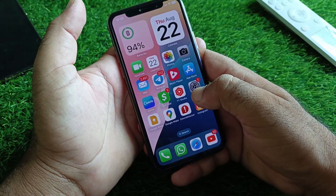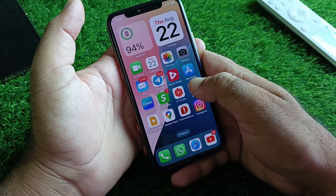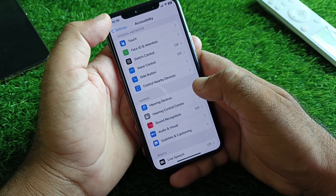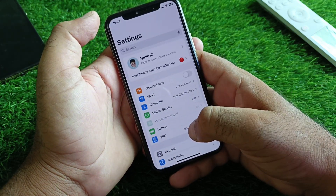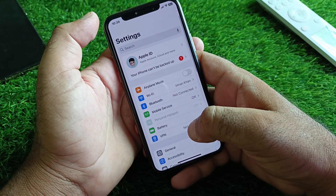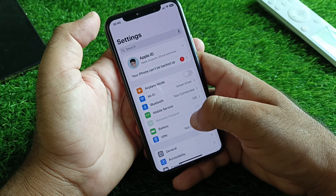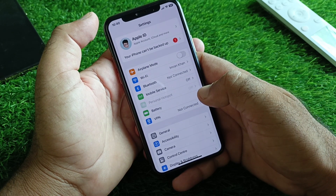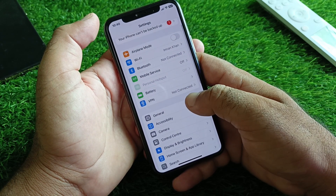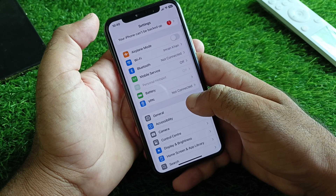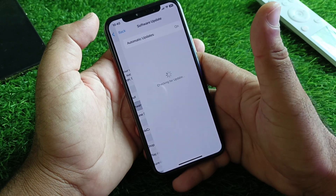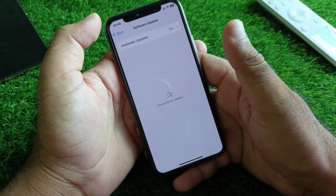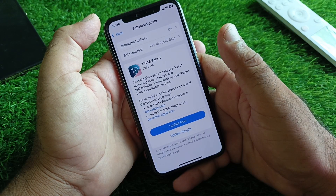First of all, go back and open the Settings of your iPhone or iPad. Make sure that you have an active internet connection. If there is any connected VPN, disconnect that. Then click on General, and here is the option of Software Update — update your iPhone or iPad to the latest iOS version.